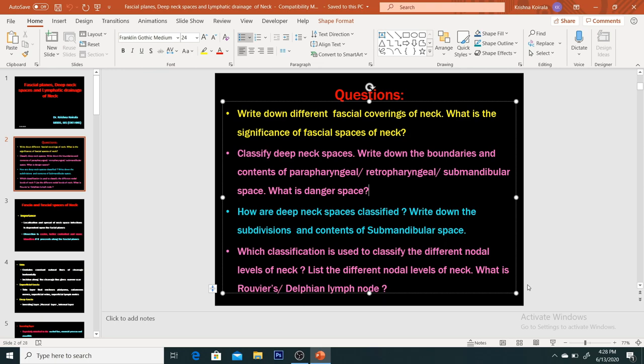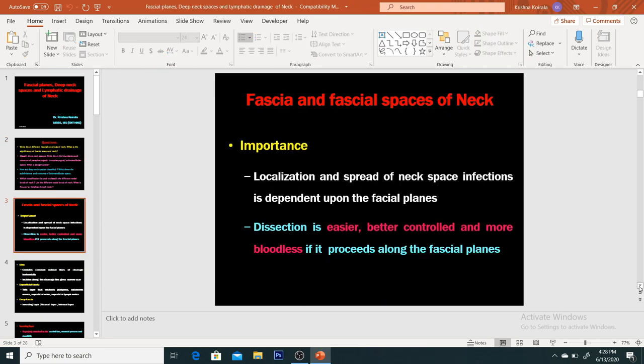We will go to class today to find answers to these things. The first significance of fascia and the fascial planes of the neck is that they are important for localization and the spread of neck space infections. This is very important — fascial planes localize and try to control the spread of infection. For example, when a patient has a retropharyngeal space abscess, for some time the infection cannot go to other places; the fascial planes control the infection.